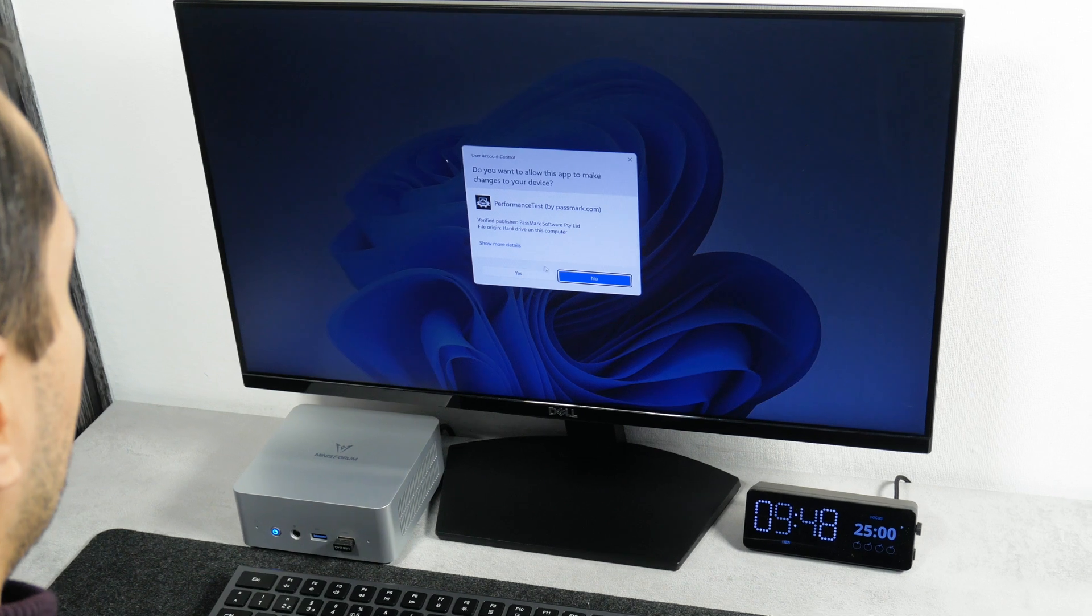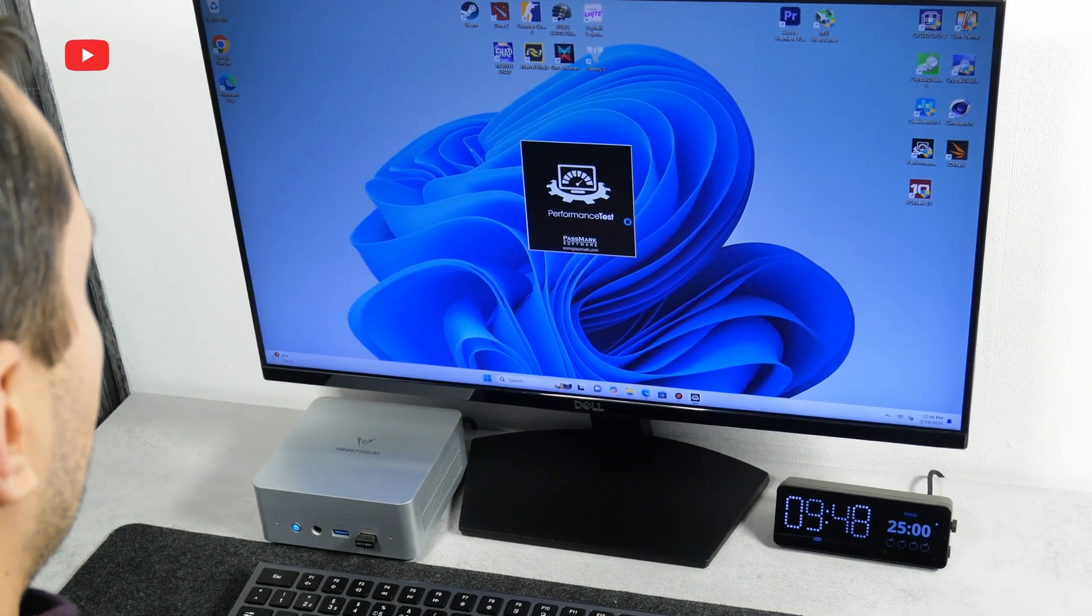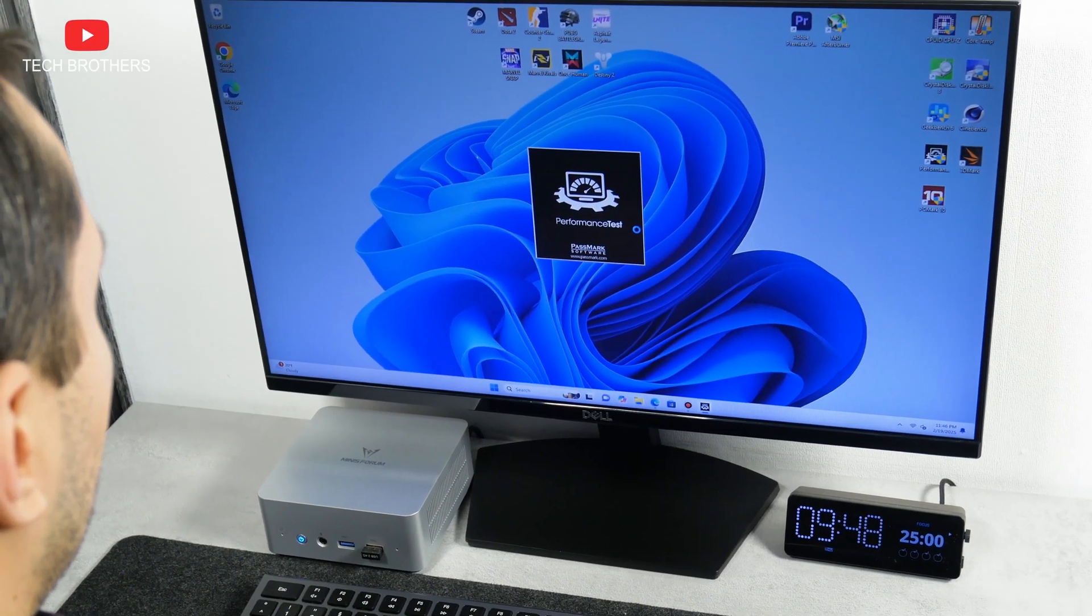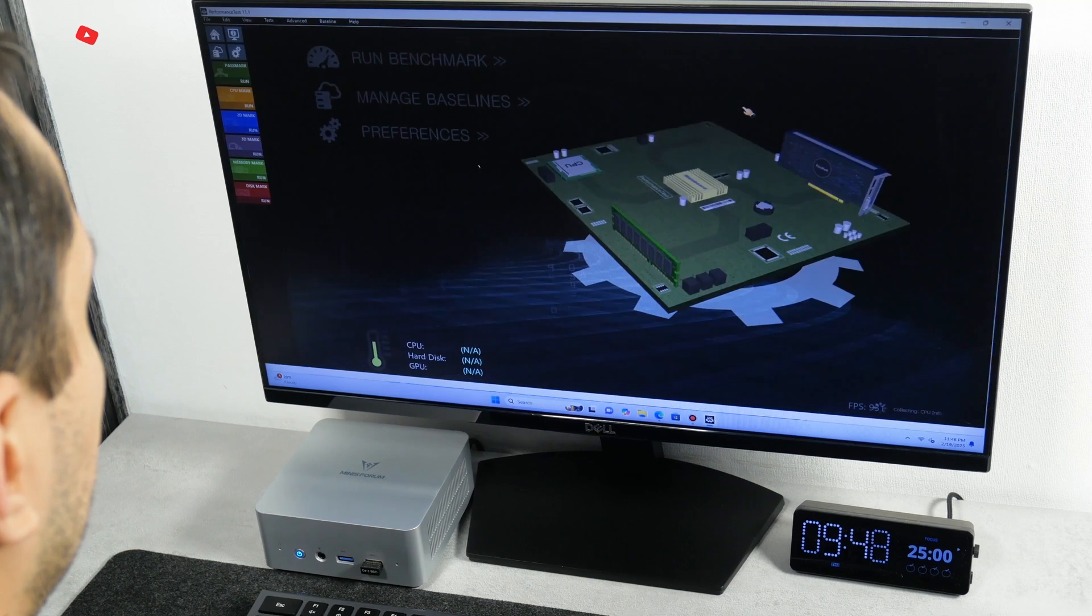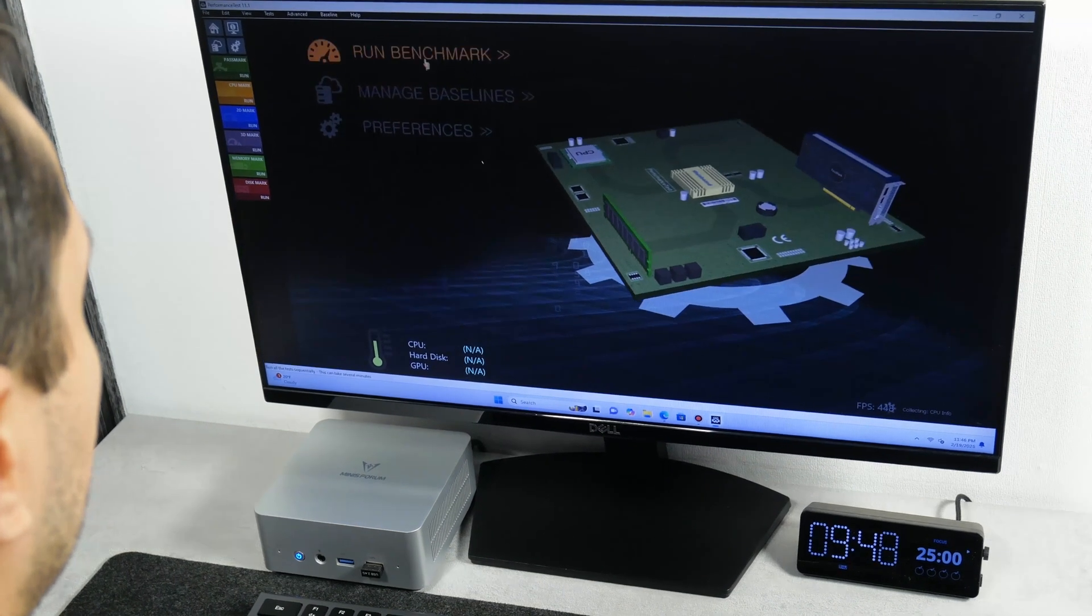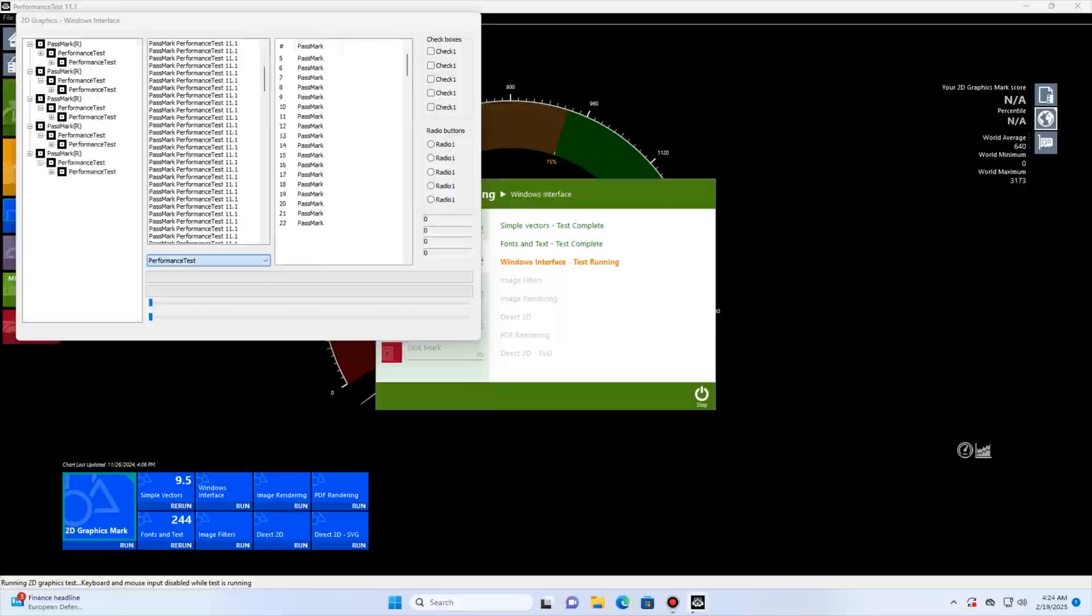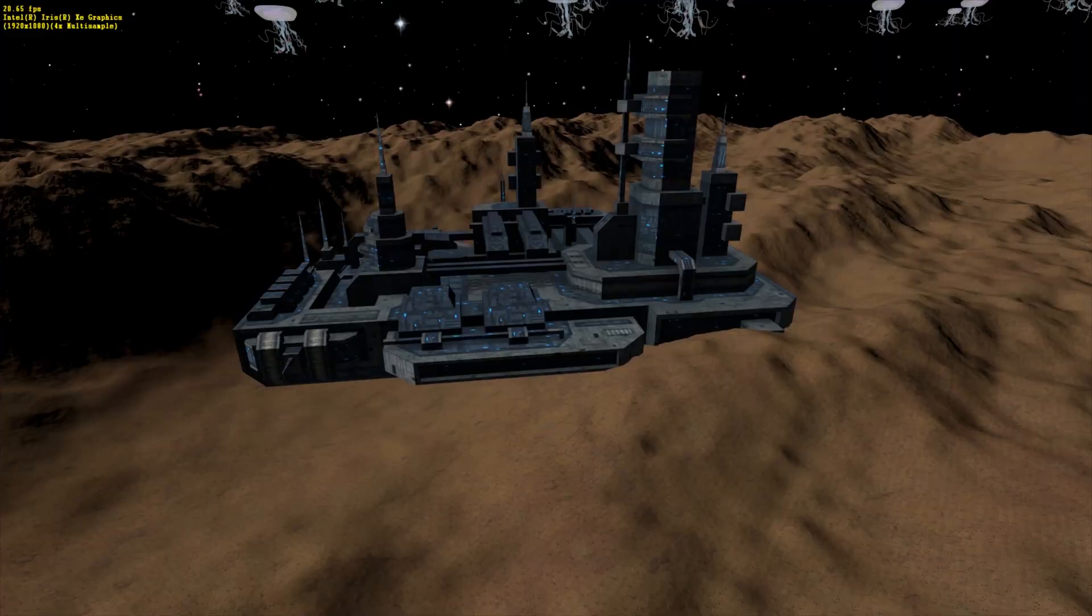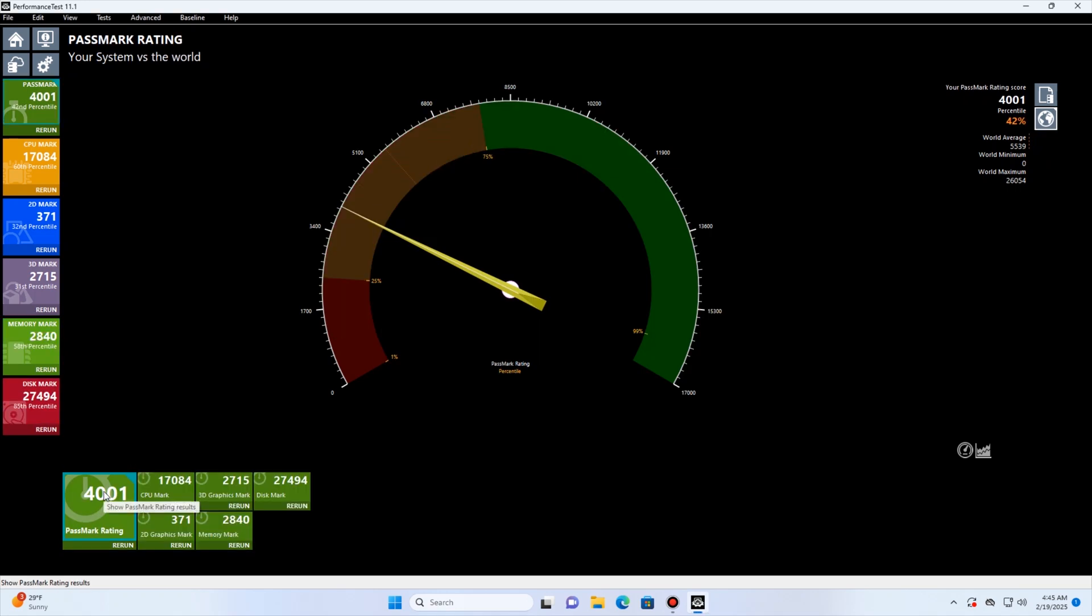Passmark benchmark allows you to see not only CPU performance, but also 2D, 3D, memory and disk performance. All results are about below average.